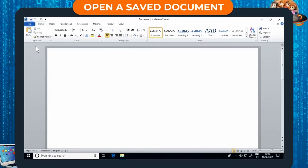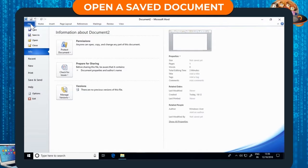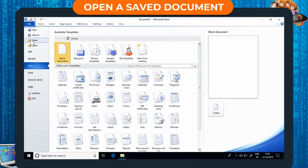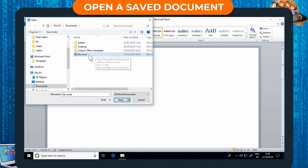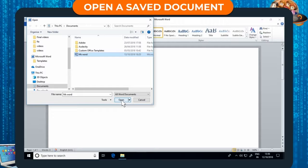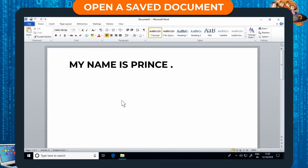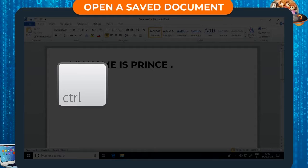Opening a saved document. A saved document can be opened at any time. Step 1: Click on the File tab. Step 2: Click on the Open option. The Open dialog box appears. Step 3: Select the file name from the document library. Step 4: Click the Open button. The selected file will open. The keyboard shortcut for opening a saved document is Ctrl + O.